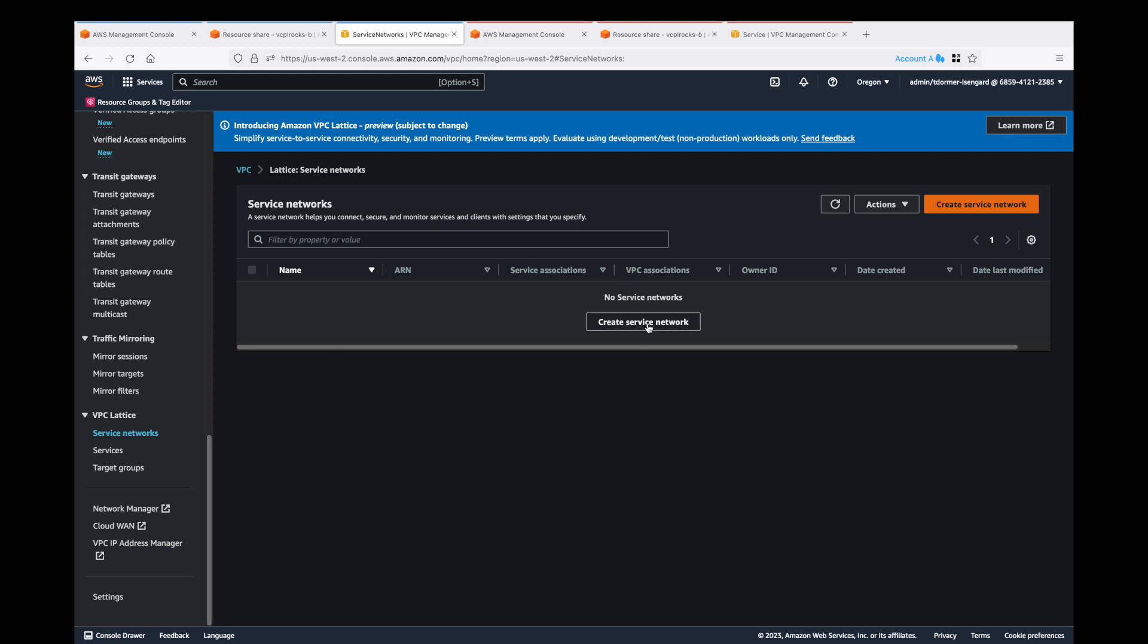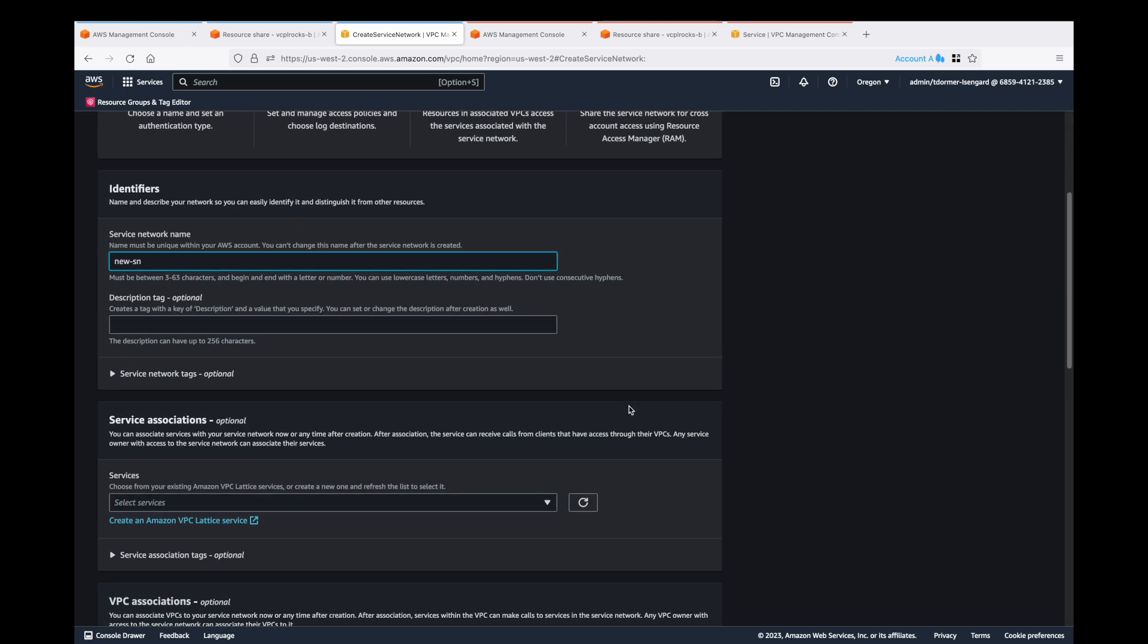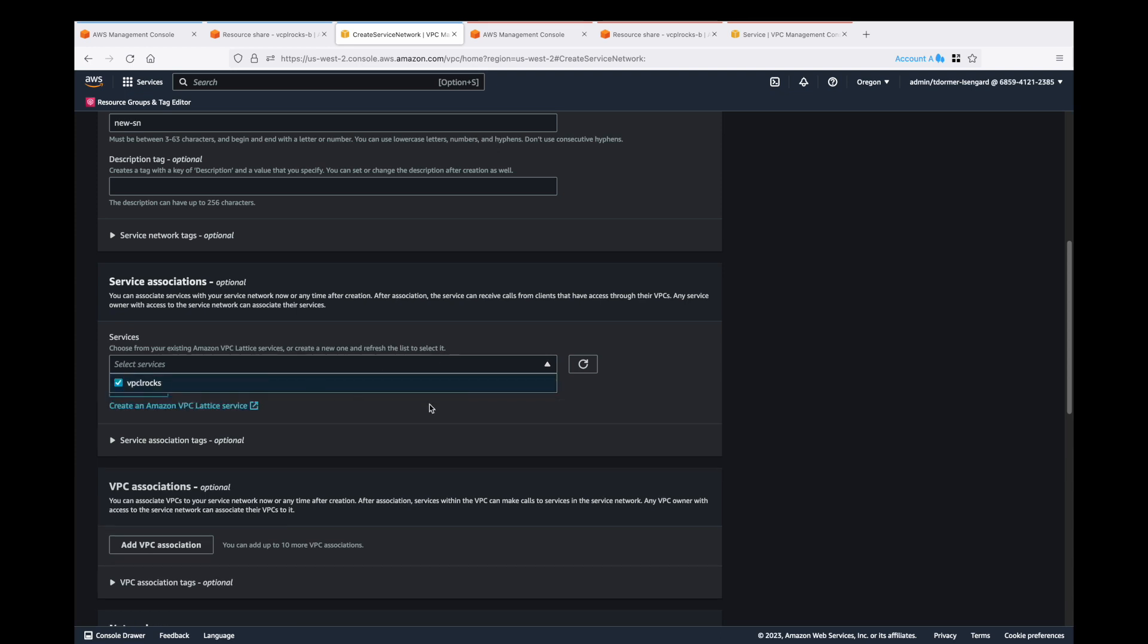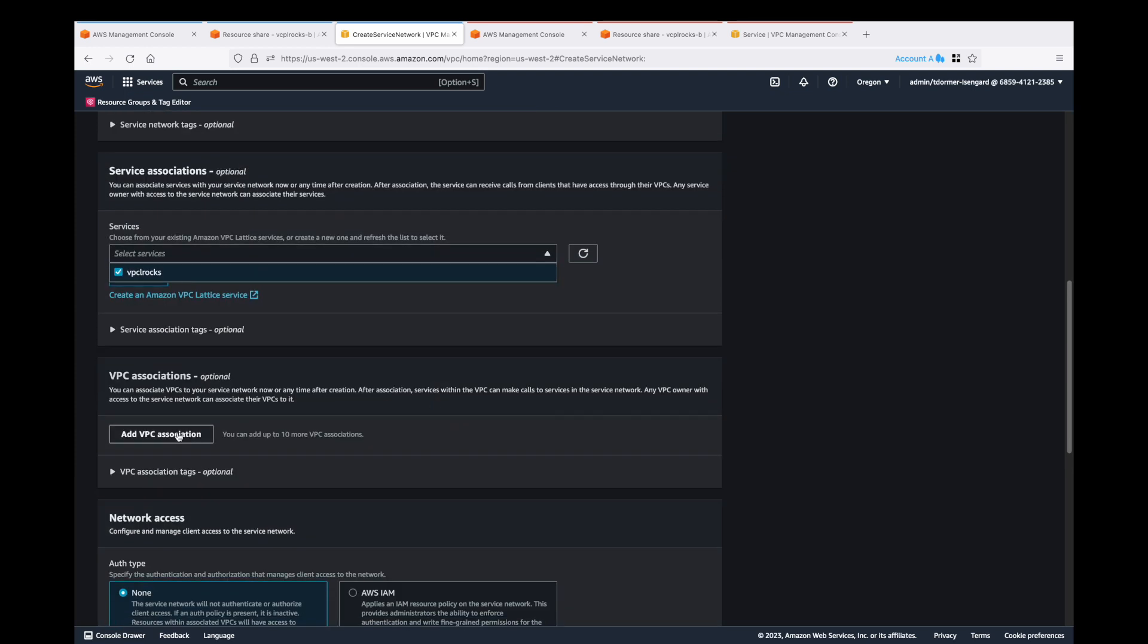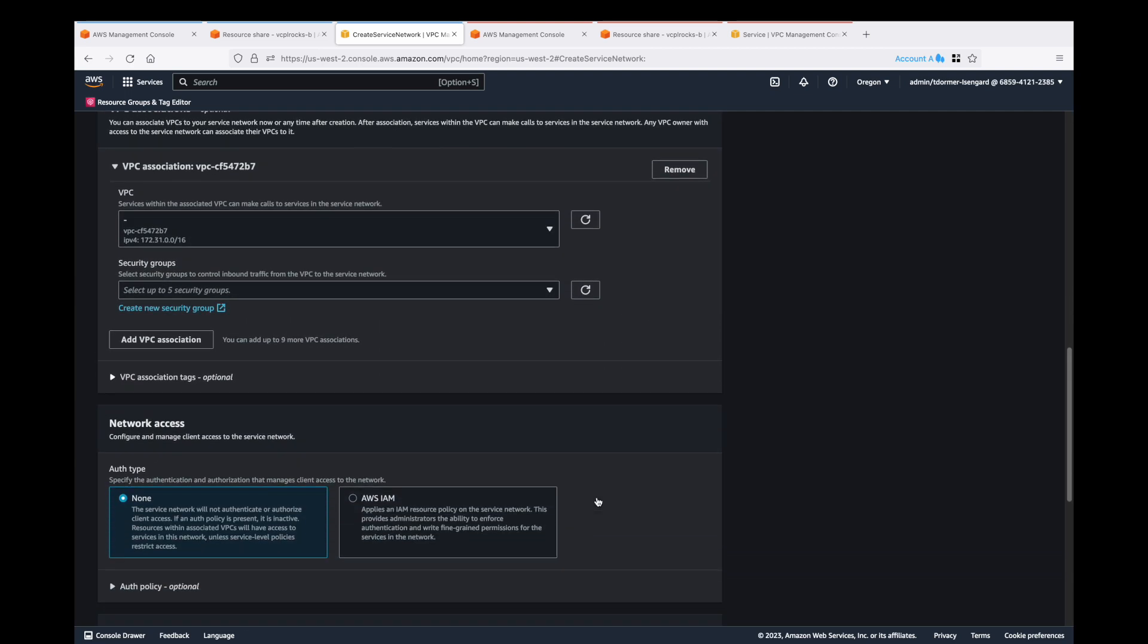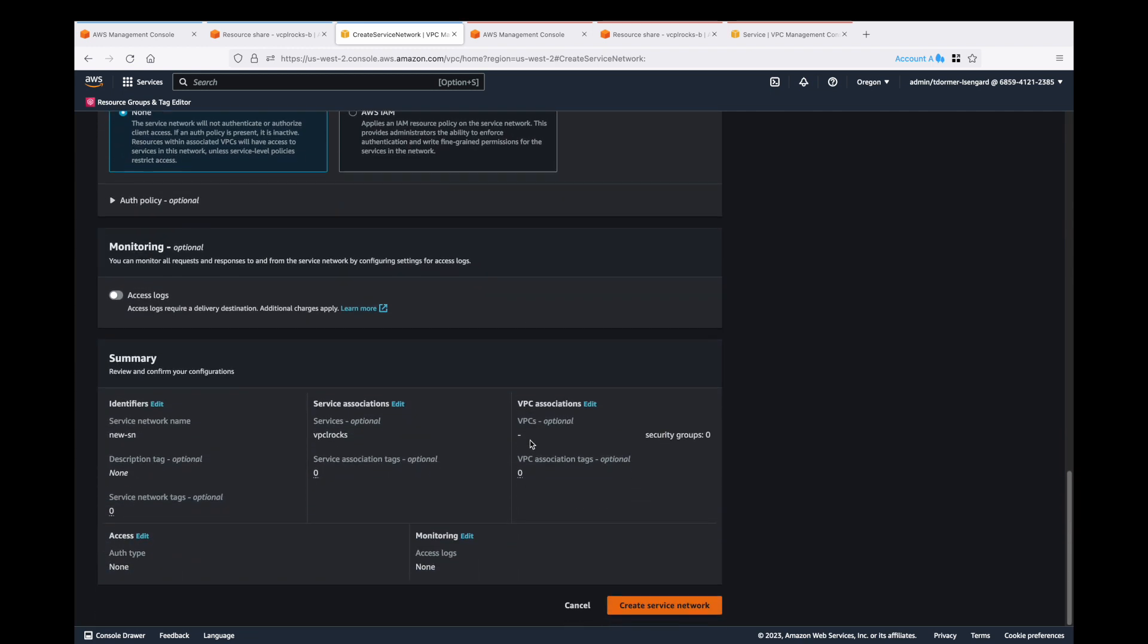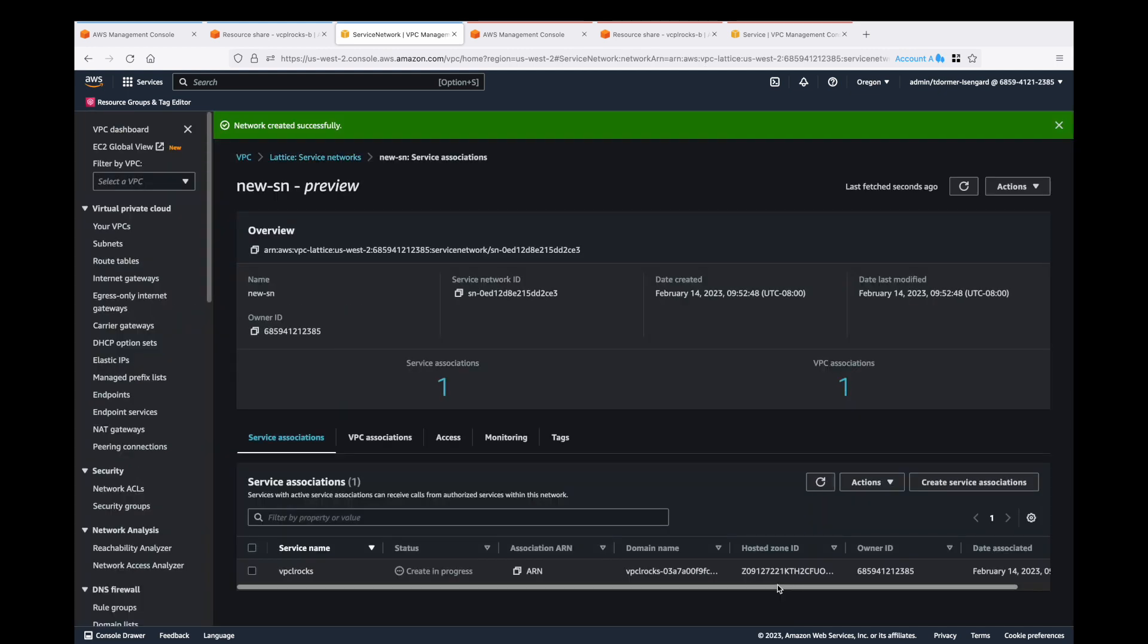Let's go and create a service network. We don't have one in account A yet. We want to make sure that we select the service that we want to share and also the VPC association. We can leave the IAM policies open. We have a separate video on that.